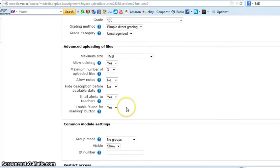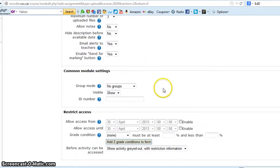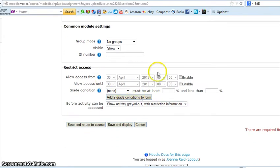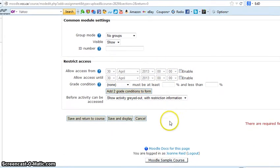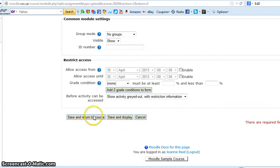Enable send for marking button simply asks the learners are you sure before they submit. That's nice to have just in case they're not sure. I don't really change much else. This is just restricting access, and I think for most of us we're going to have all learners have access to all the assignments.